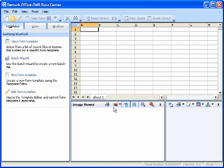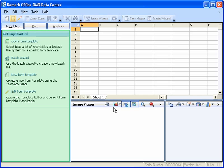There are some basic concepts to review before you get started. Please note that there are several ways to access basic software functions. The first to note is the Getting Started task pane. The task pane on the left side of each RemarkOffice OMR window can be used to access the most common functions in the software. The task pane will automatically update based on the functions you perform. You can show or hide the task pane by selecting the View menu and then clicking Task Pane.